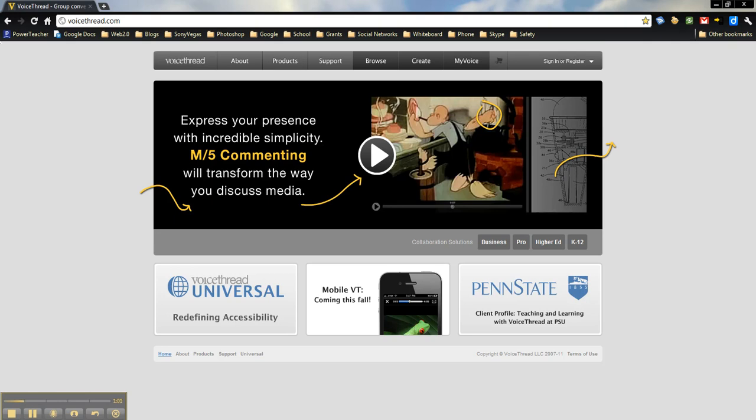You can also sign up for a class subscription, which is $60 a year. It's definitely a worthy investment if you feel like spending that money or if you can find someone else who will pay for that, preferably the school or through some sort of grant.